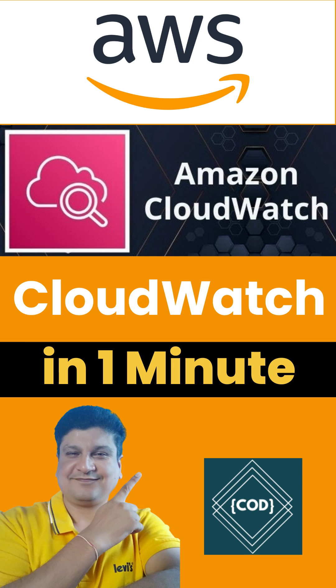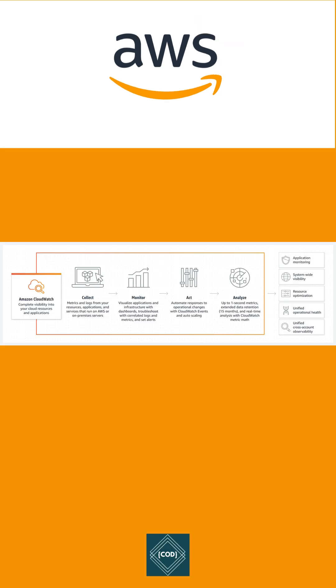Hello, good morning friends! Welcome back to your favorite channel, Code One Digest. Today in this video, we will learn about AWS CloudWatch service. So let's start. Amazon CloudWatch collects and visualizes real-time logs, metrics, and event data.